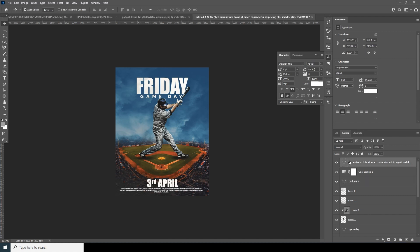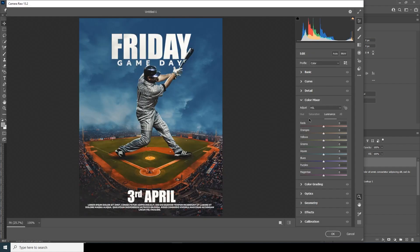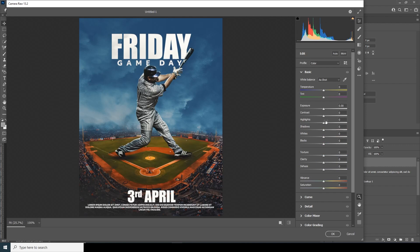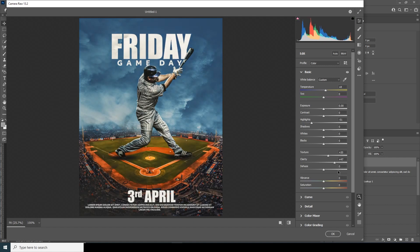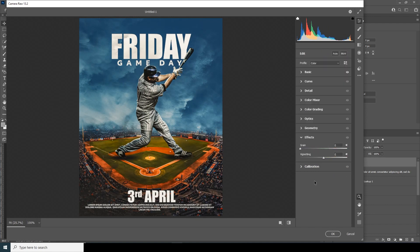Now let's do a final touch-up. Press Ctrl+Shift+Alt+E to merge all layers, then go to Filter, go to Camera Raw Filter again. In the Basic tab, decrease the Highlights, increase the Clarity some more, increase the Texture, and make it a little warmer. Then let's Dehaze it. Go to the Effects tab and let's add some Grain and some Vignetting too. Yeah, something like that.